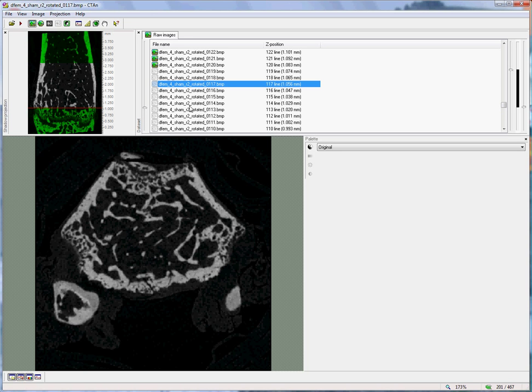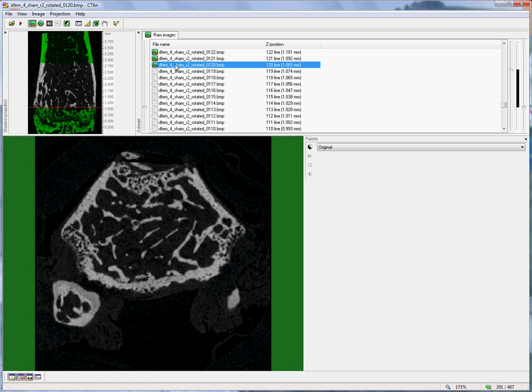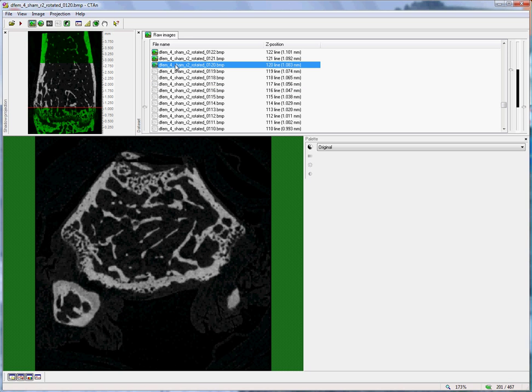That is why we need an offset between the reference level of the growth plate and the start of our trabecular volume of interest. Now, we choose the offset ourselves just by looking at the dataset and finding how many slices we need to move to get safely into this region of mature secondary trabecular bone.